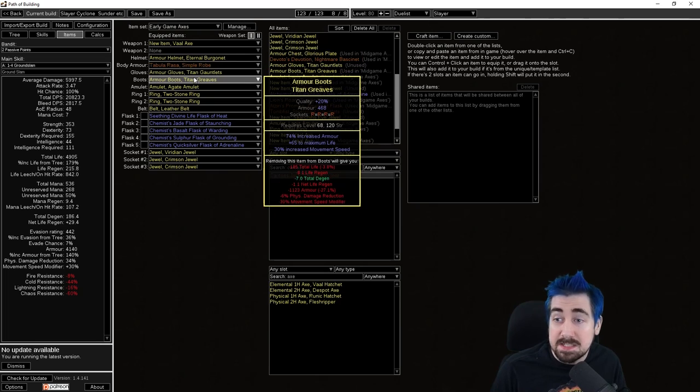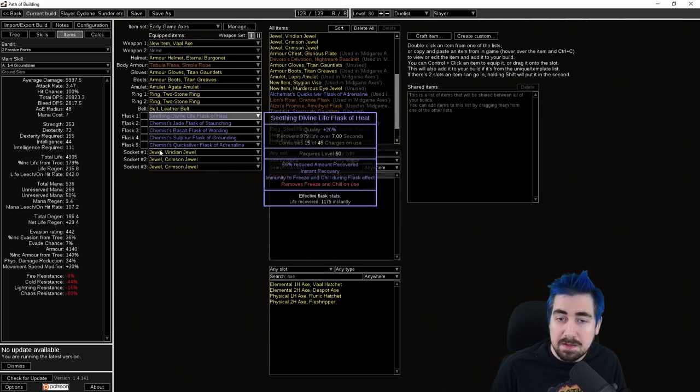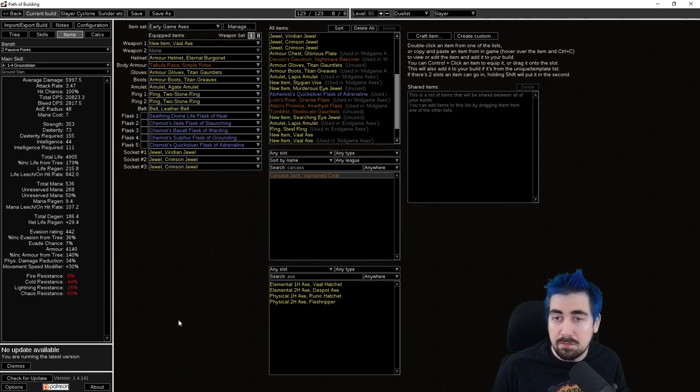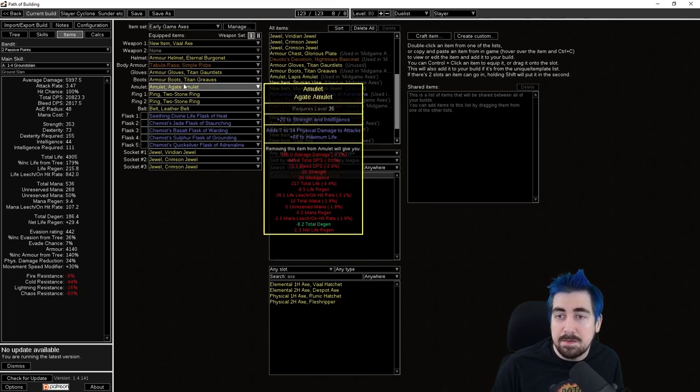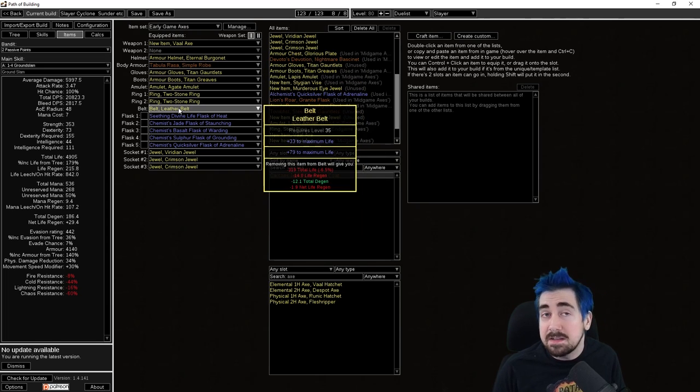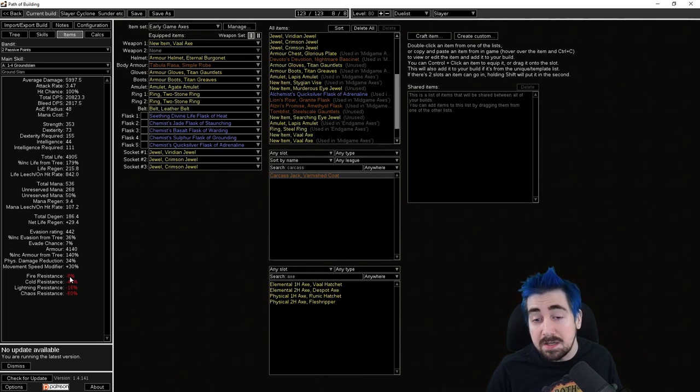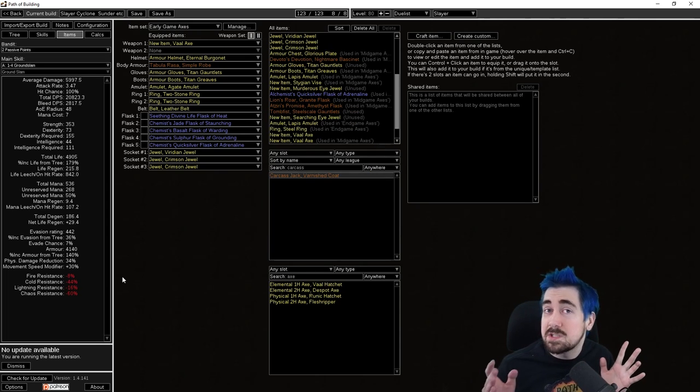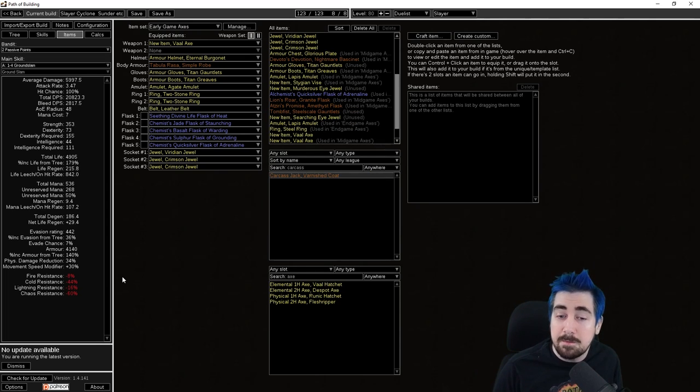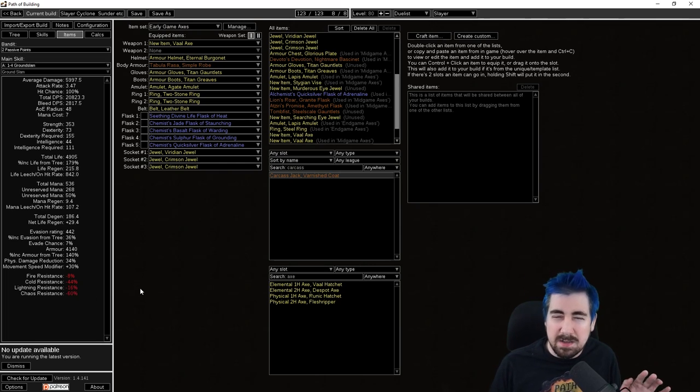The rest of the gear just has life on it for the early game. Get your own resists, it doesn't really matter if it's on an amulet, the rings, the belt. That's why I didn't specifically add resistances on there because the main thing you need to do is make sure that you have 75% fire, cold, and lightning resist after Act 4.